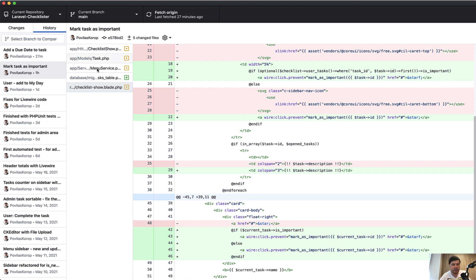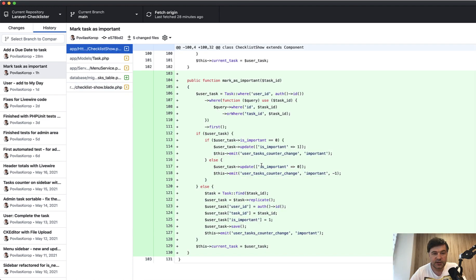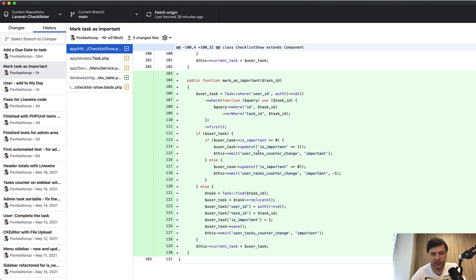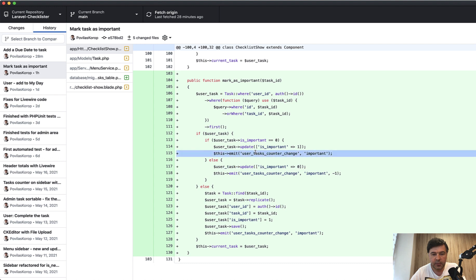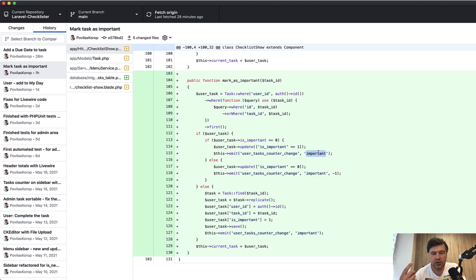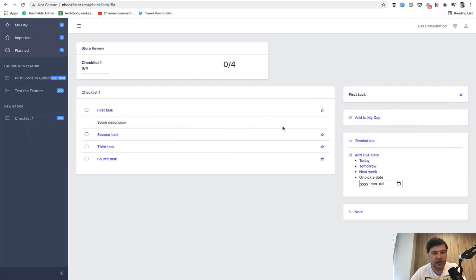What is in mark as important? This is the method in Livewire component. It's really similar to complete task or add to my day which we implemented in previous videos with a few differences. First difference is we're not working with dates here, we're working with is_important one or zero. Next difference is we emit the event of user tasks counter change with different parameters.